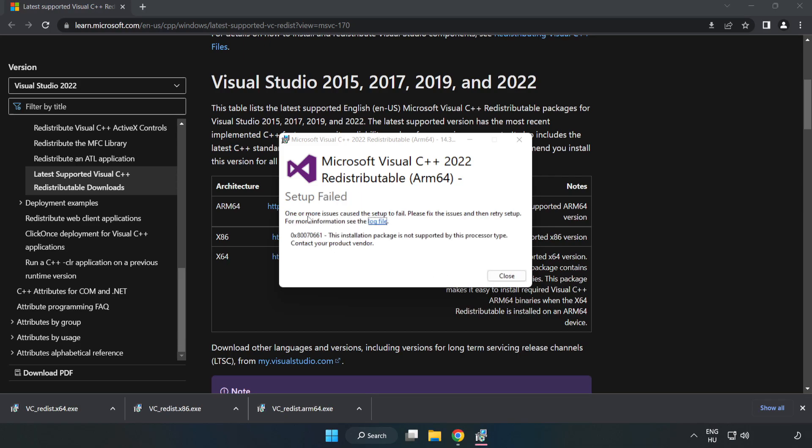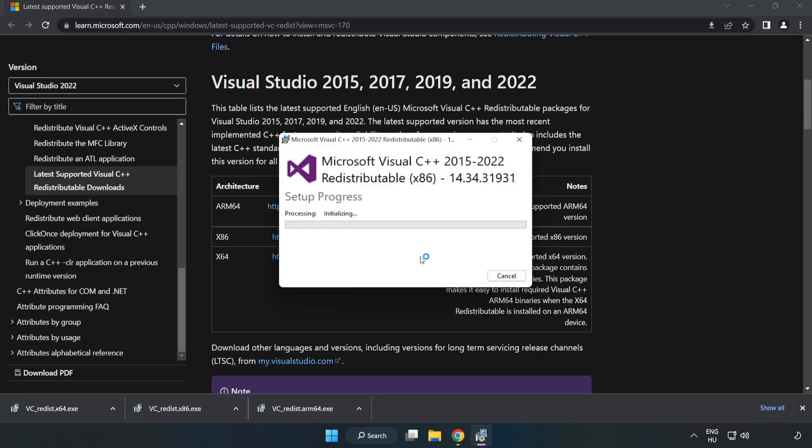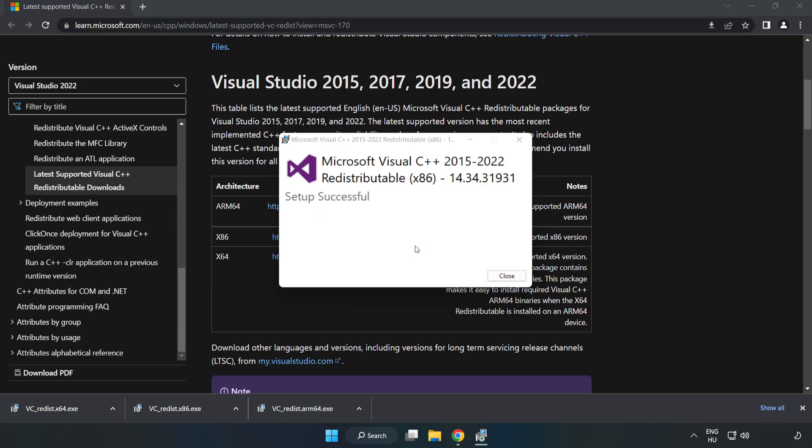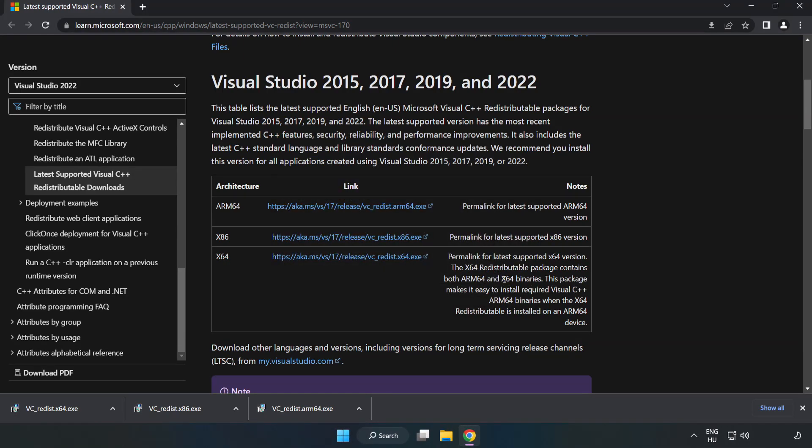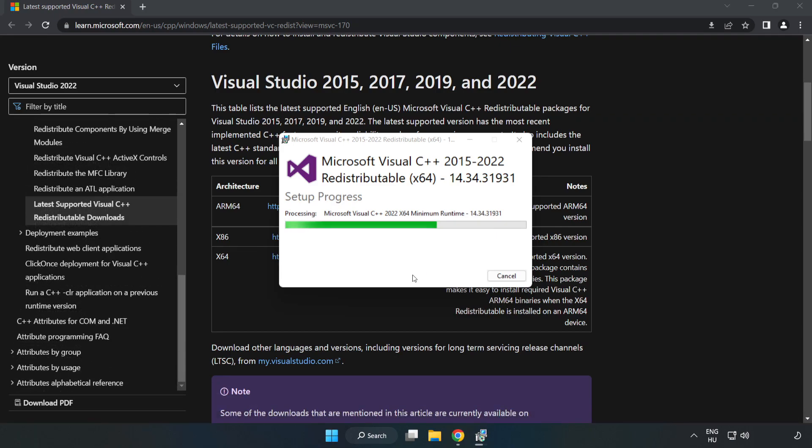If it fails to install, no problem. Repeat for the other files. Click close and repeat for the remaining files. Click close.